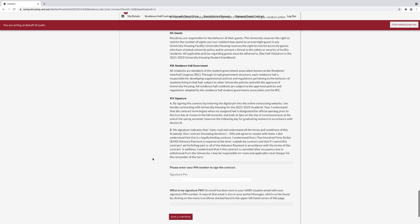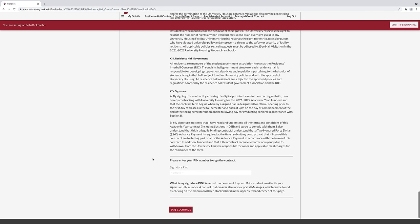Under Contract, read your contract for room and board accommodations. At the bottom, you will need to enter your signature PIN. Your PIN will be sent to your Housing Portal messages, which are located in the left hamburger menu and in your University Email Inbox.